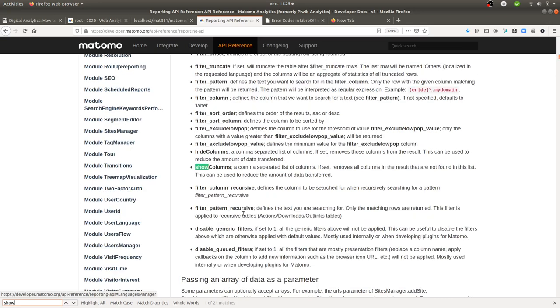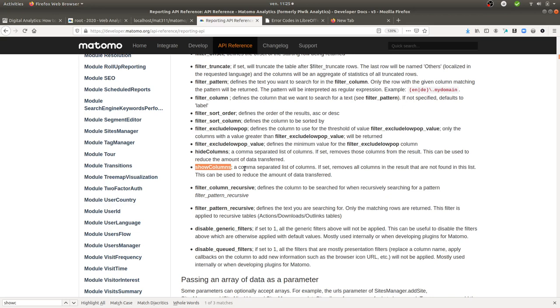That's the parameter that you can append to your URL and you can list in fact the different columns that you just want to include. So in my case, I need to add a parameter within my request which is the following one.